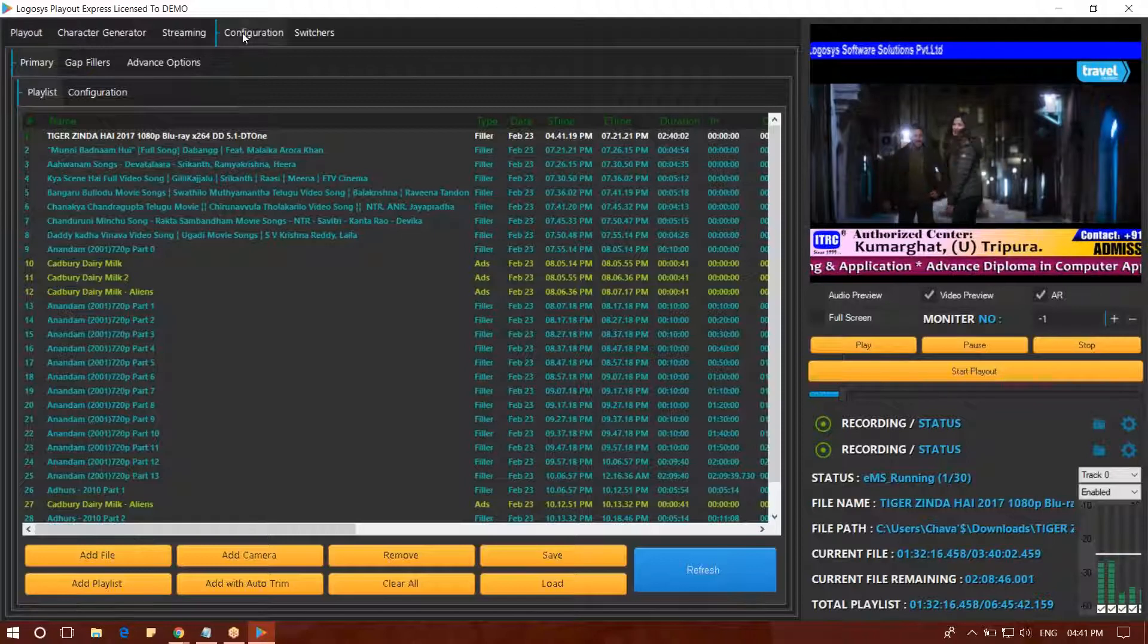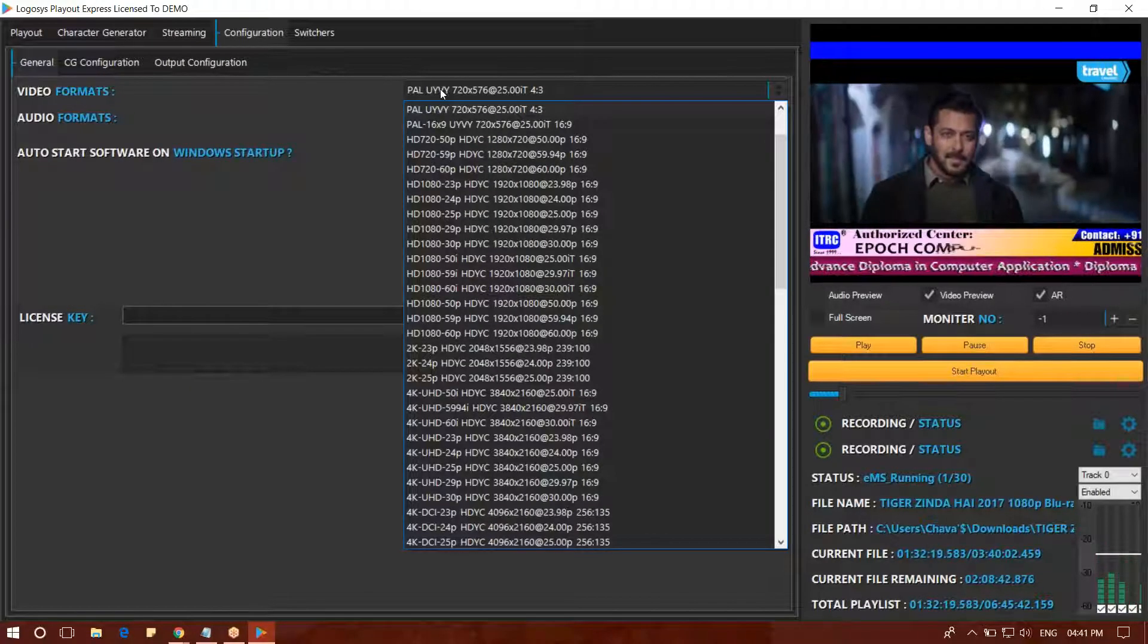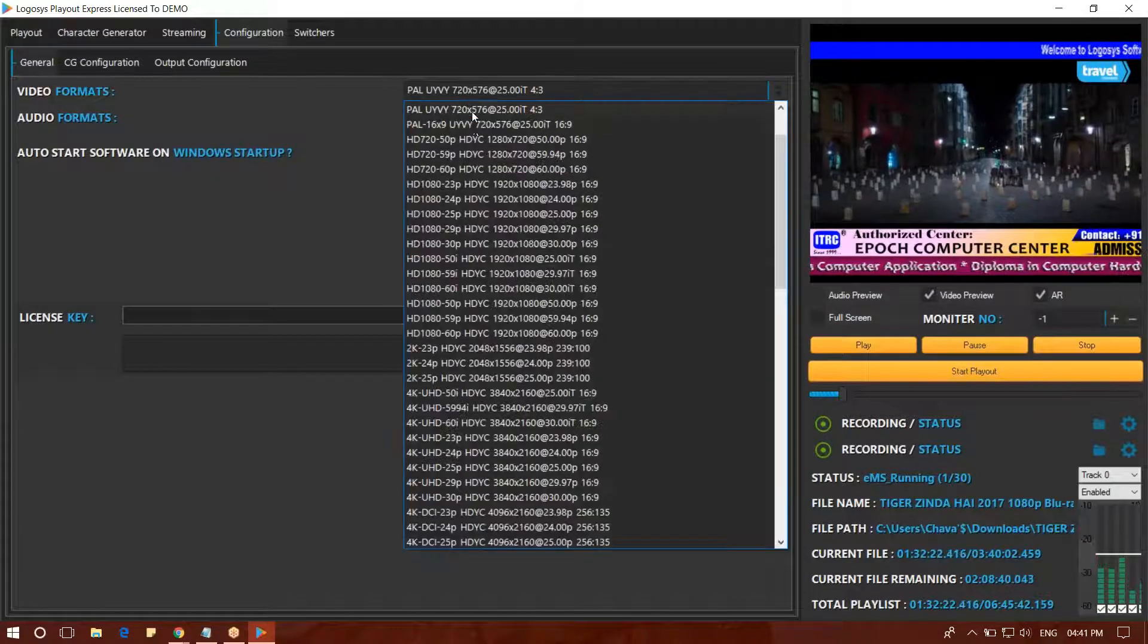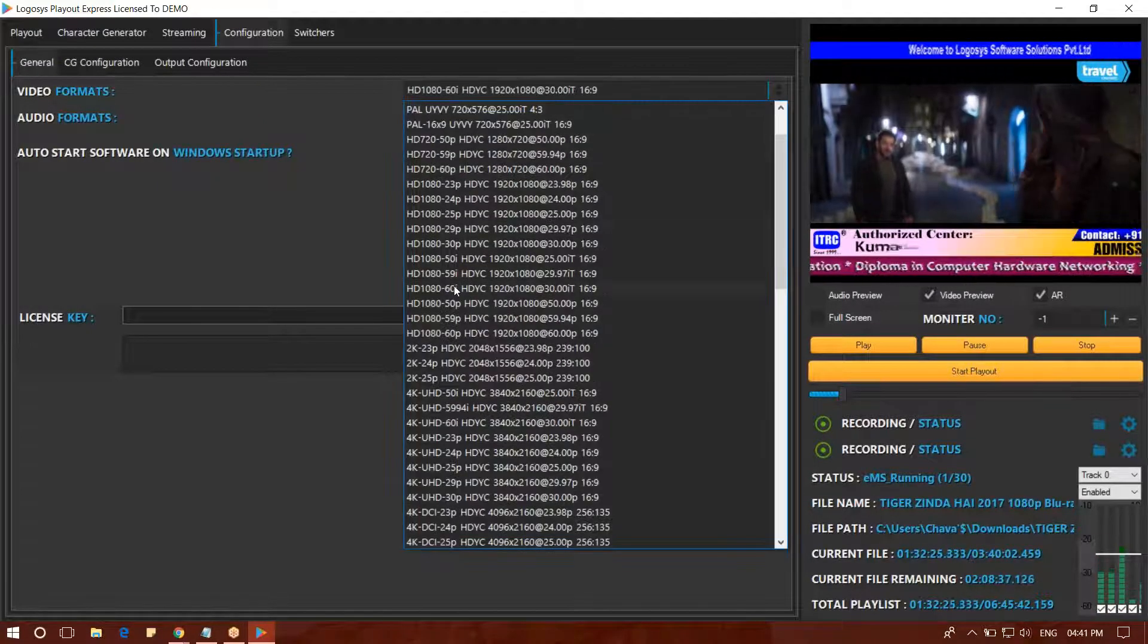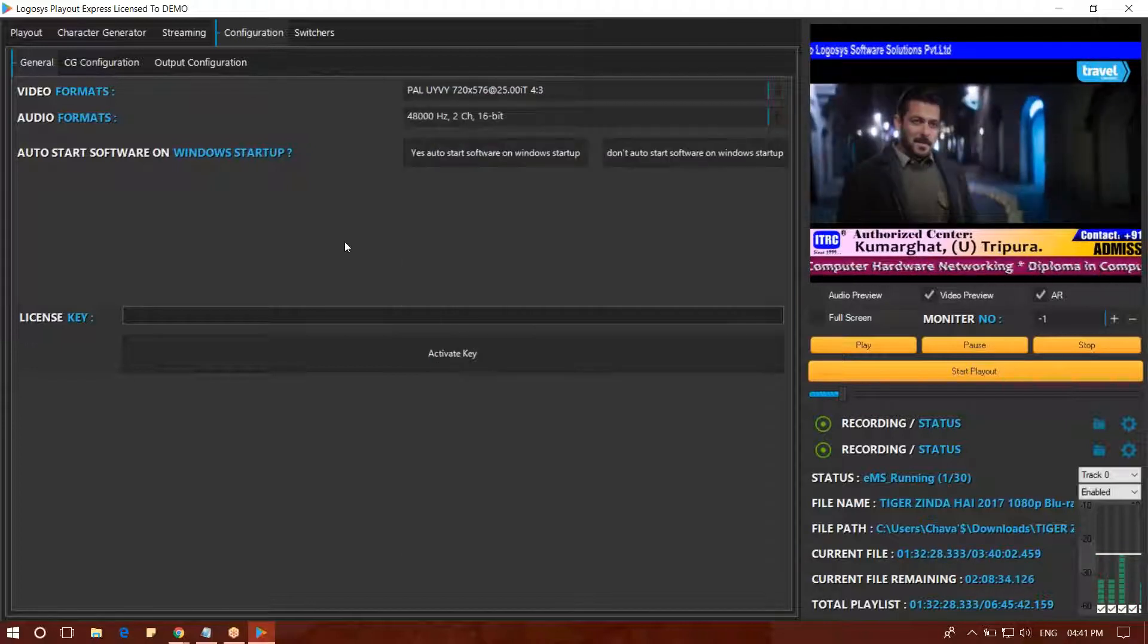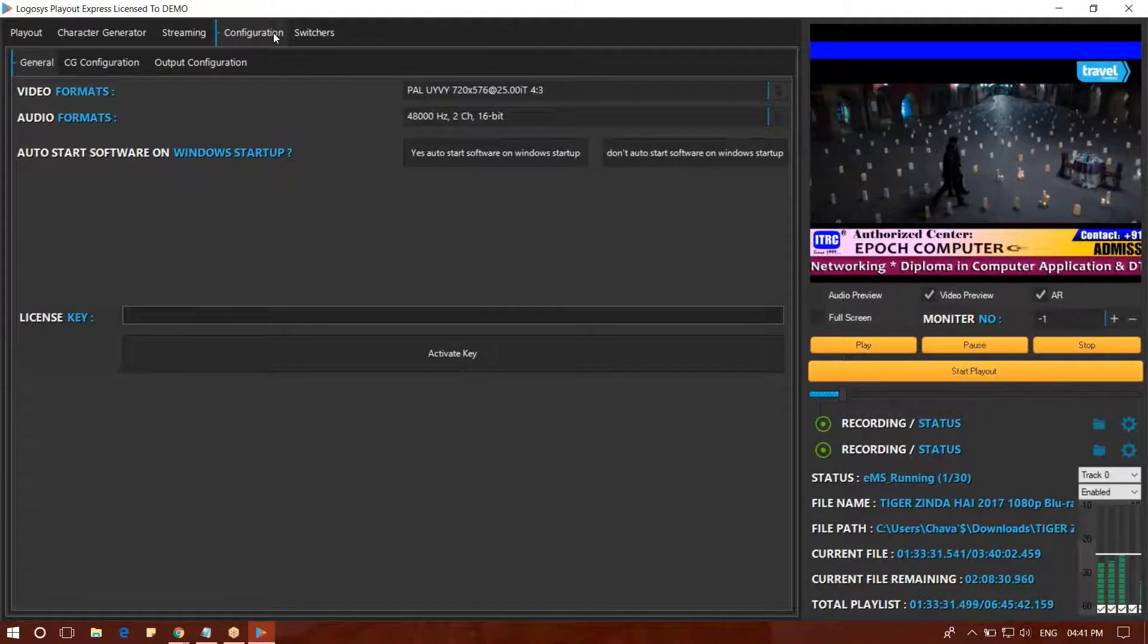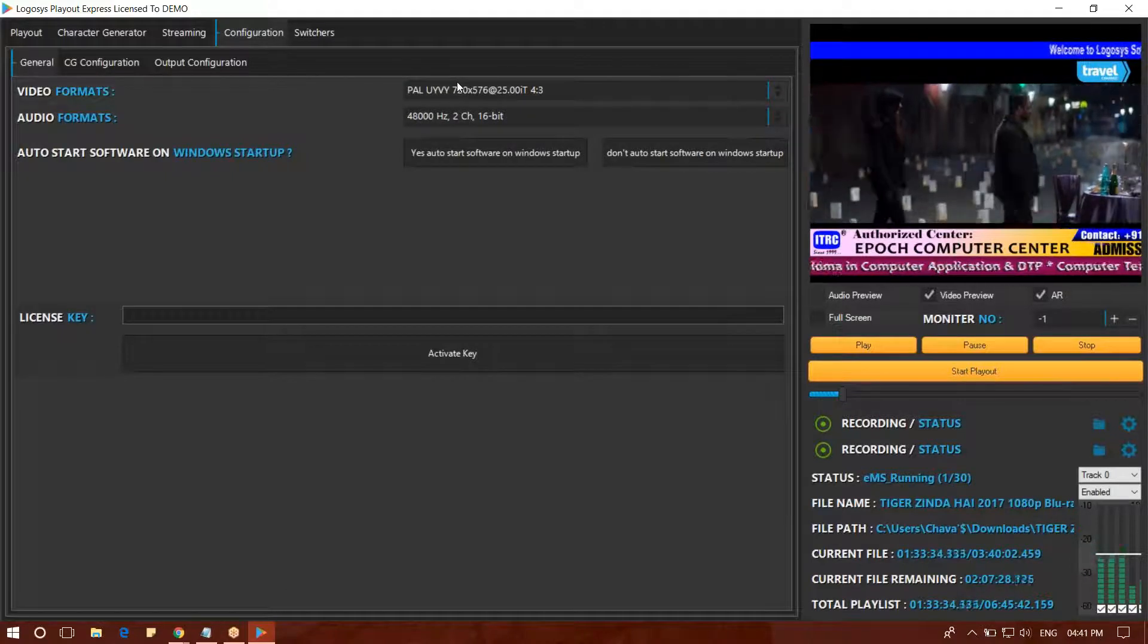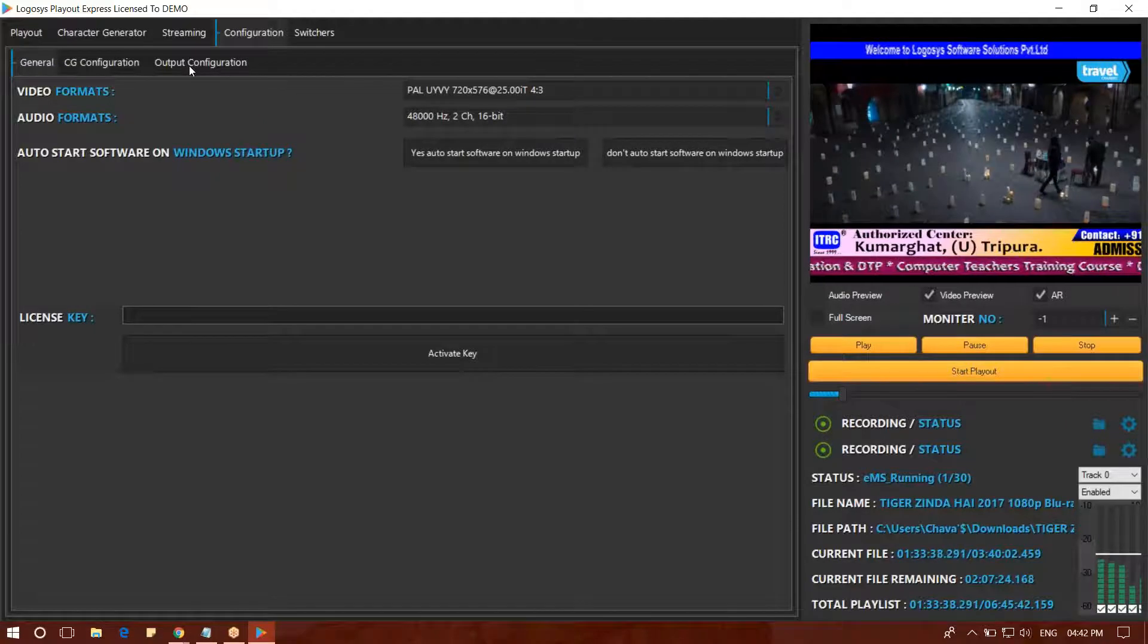In the configuration, you will get the normal PAL output, you will get the HD output, and you will set the output.